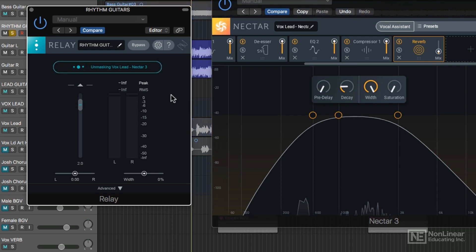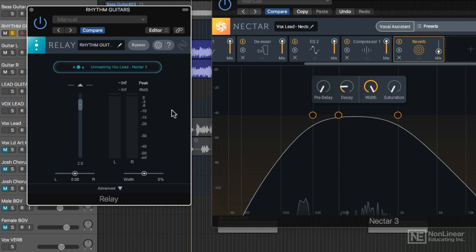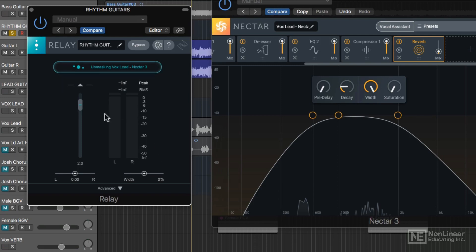Keep in mind that the Unmasking Processing happens at the Relay plugin, not in the Nectar plugin. There's a few other things here we can do to process the signal. In addition to having an RMS and peak meter, there's also an output volume or gain control. You can pan the whole track left or to the right.